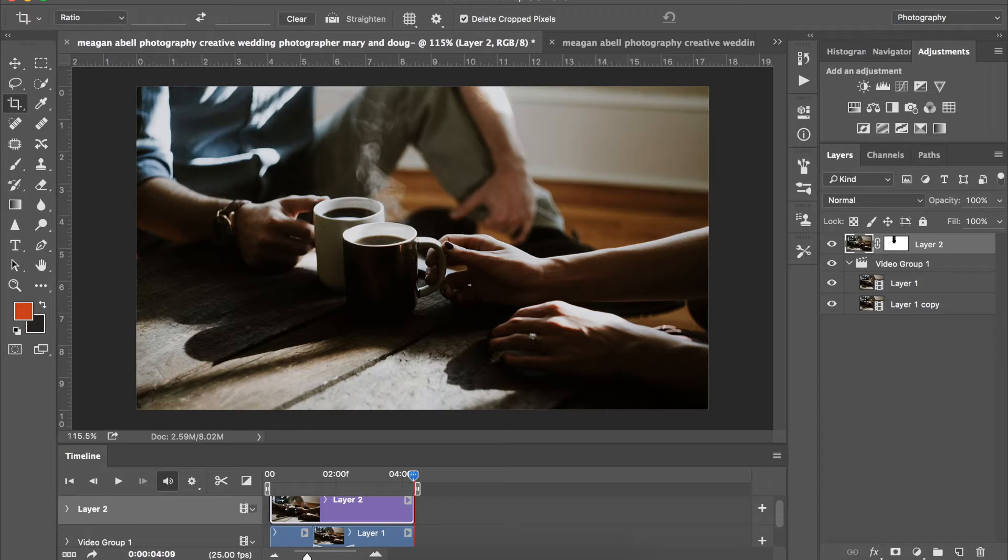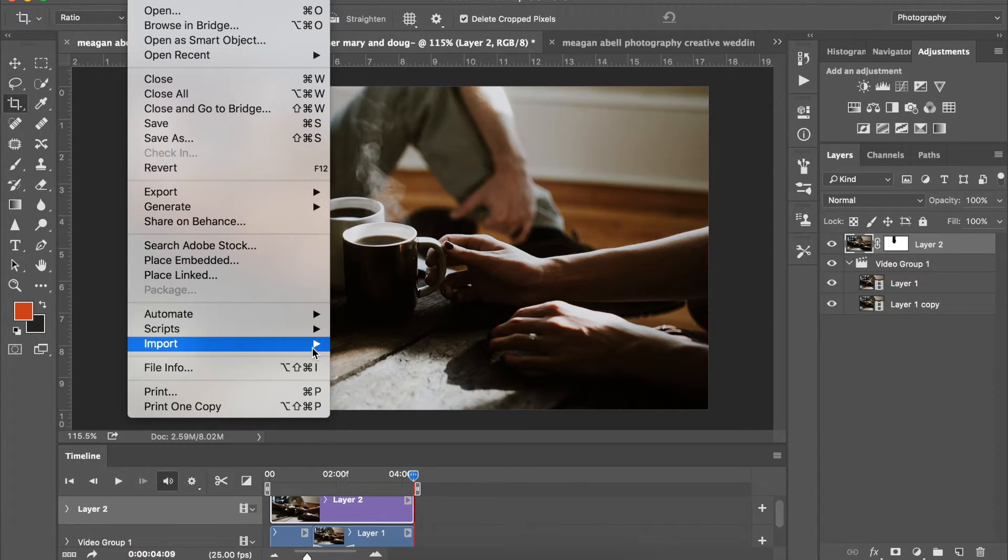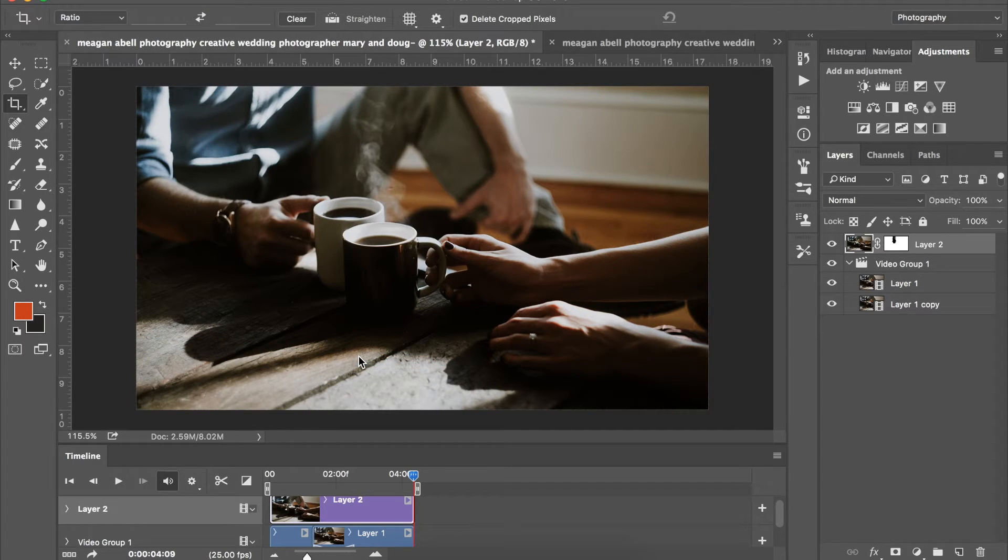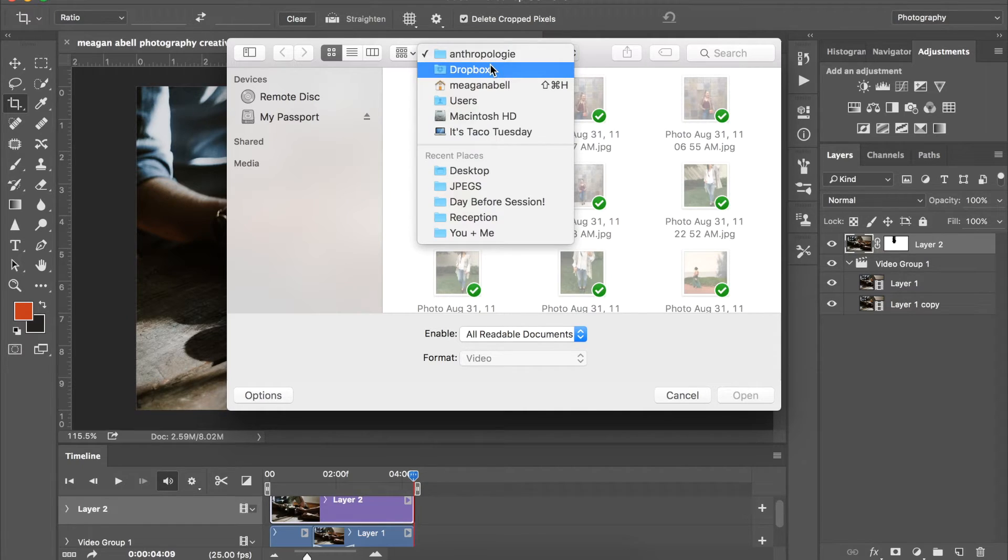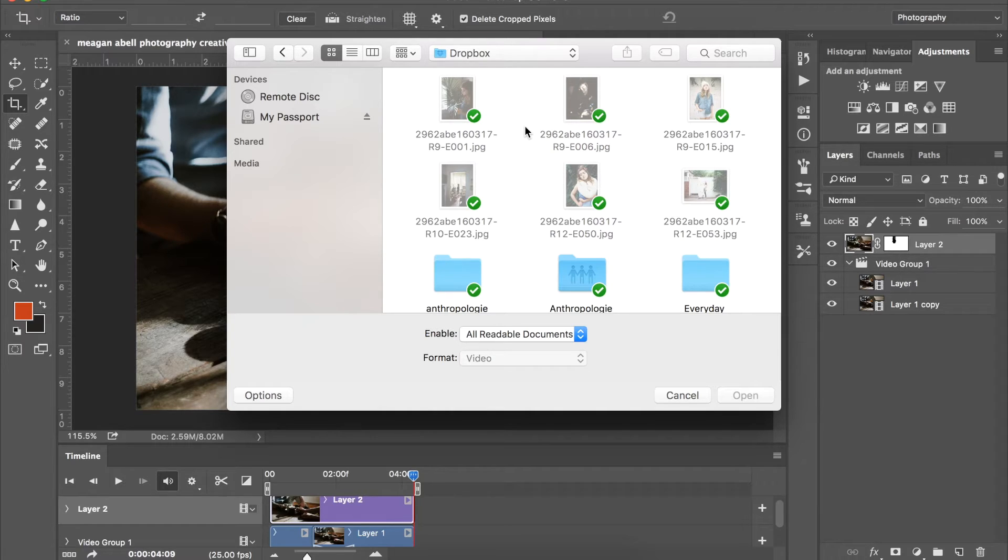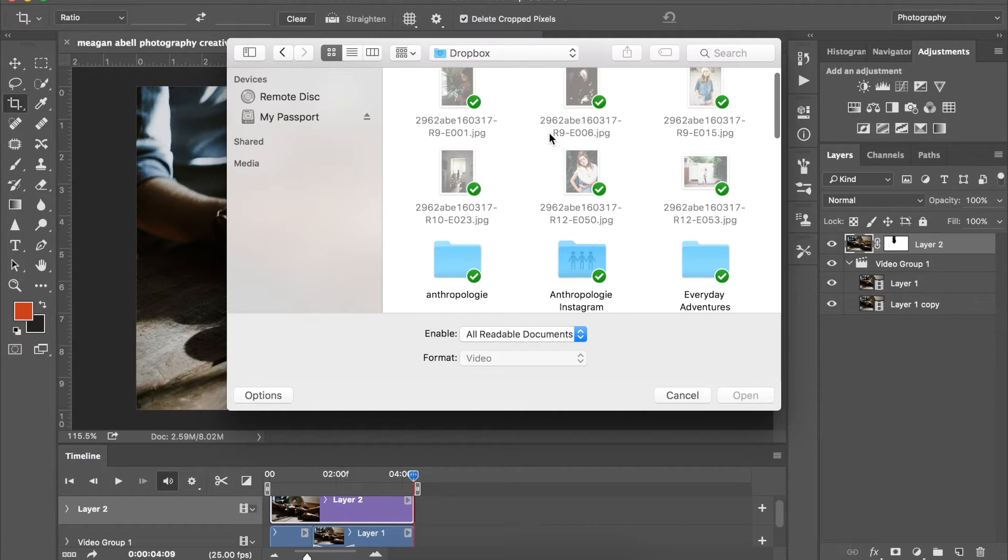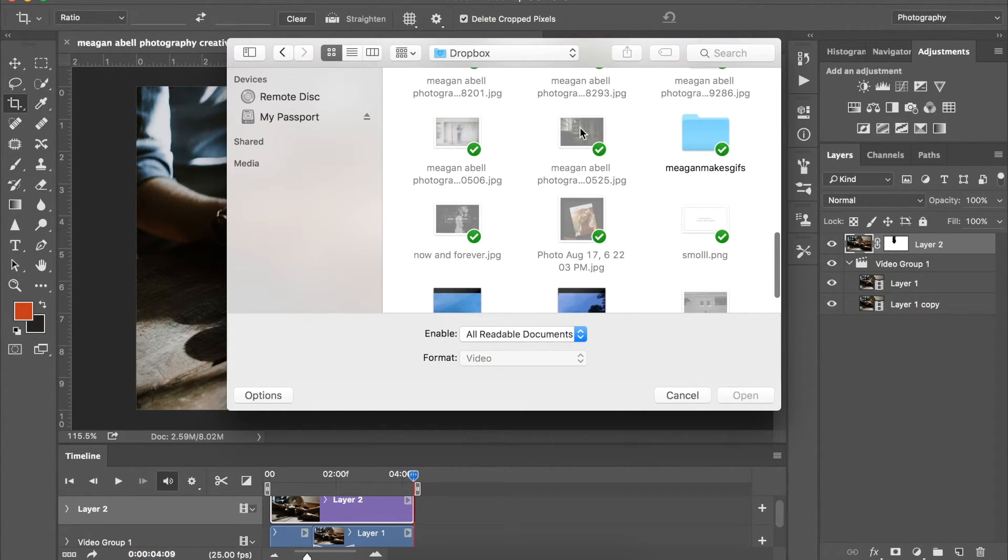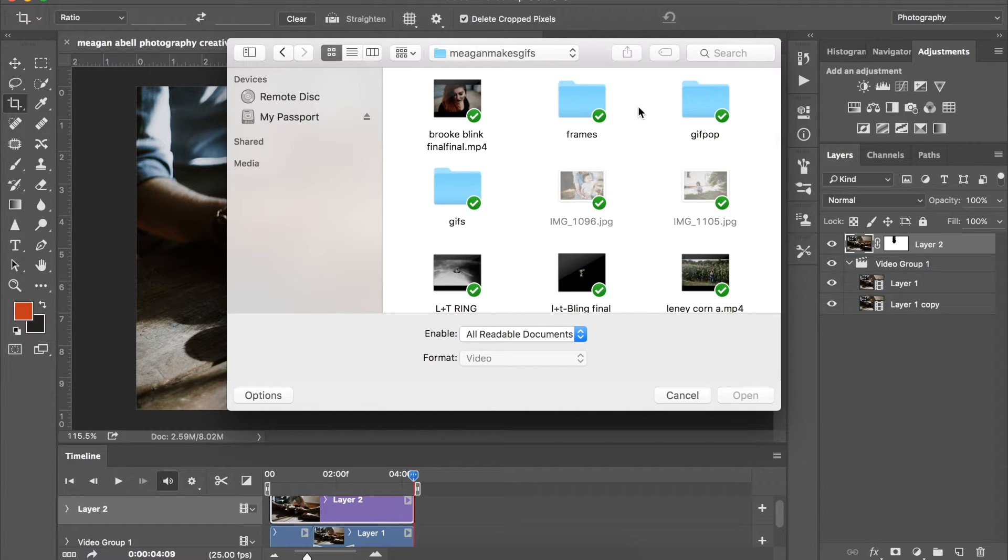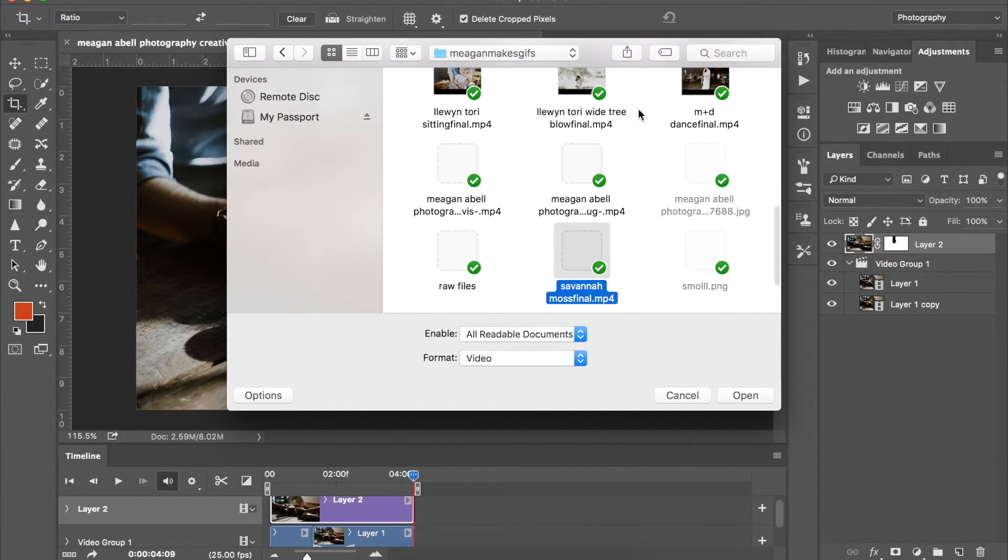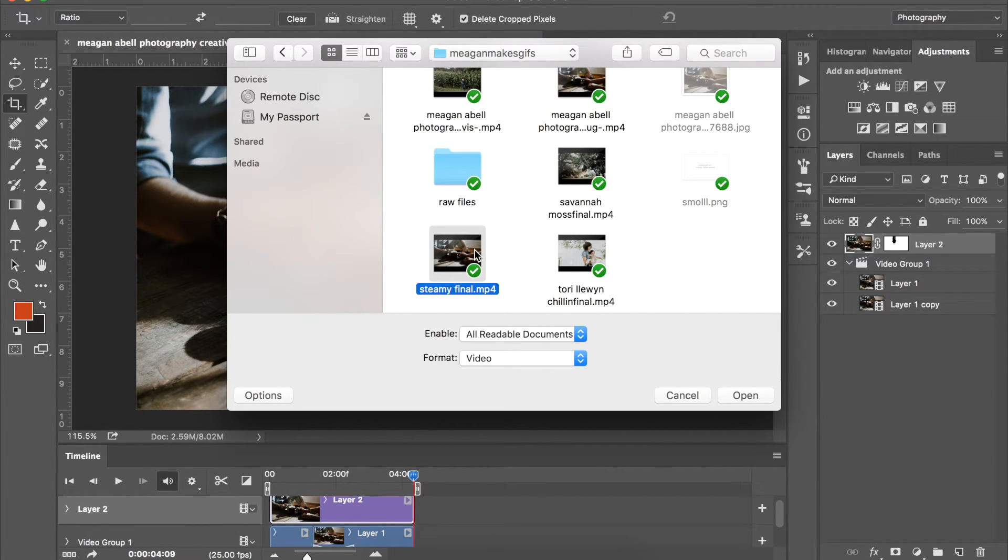So from here go to file, import, video frames to layers. I do it this way specifically because it takes forever if you're trying to save the full thing as a GIF immediately. So this is kind of an easy time saver way to do this. So let's see, go here, what did I name it? Steamy. Go down to that. So select it, hit open.